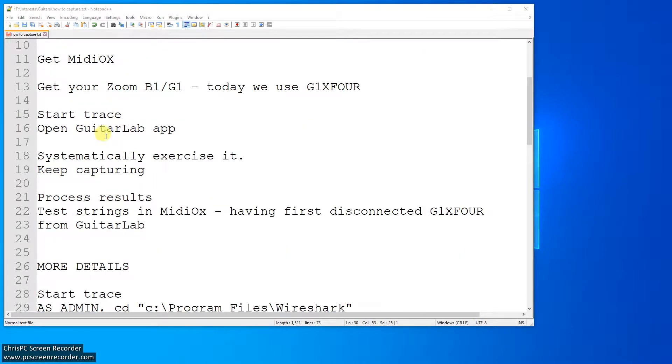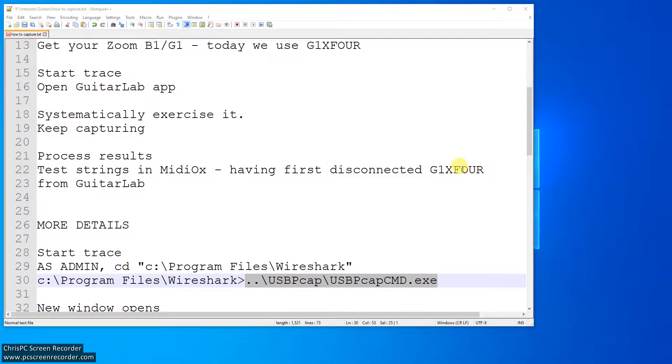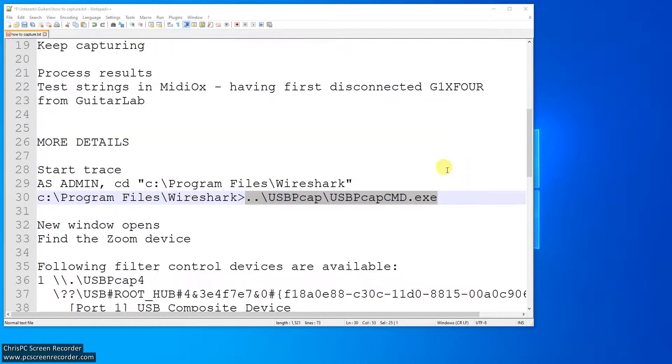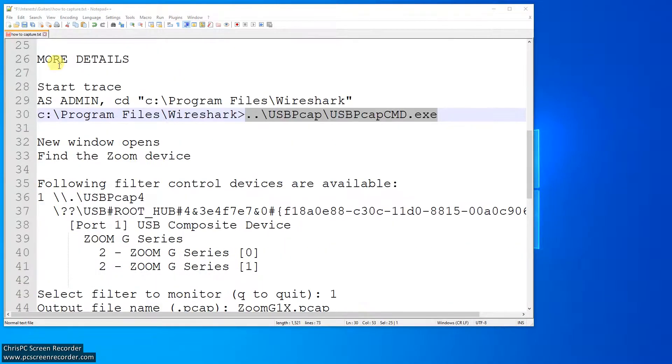Start your trace, open the Guitar Lab app, mess around with it. Try to keep the capture not too long. A couple of reasons, and we'll go into that in a moment. I captured a few megabytes, and that was a bad idea. Then you process the results, look for strings in MIDI-Ox having first disconnected your G1X4 from the Guitar Lab, and then you might hit on some gold.